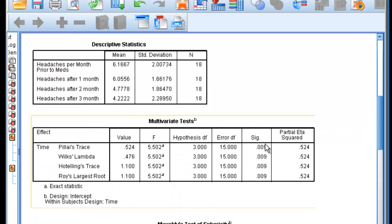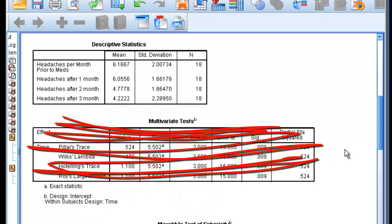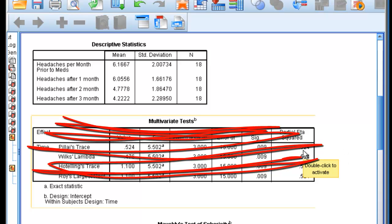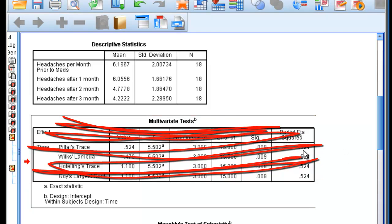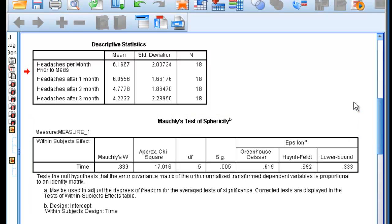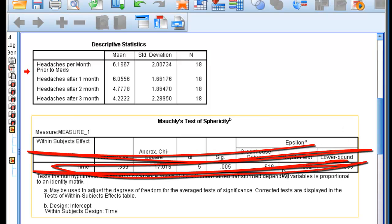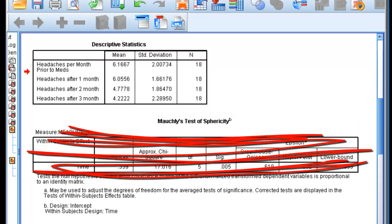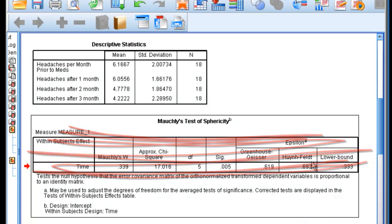The next box is the multivariate box. This is not a box we need to worry about. I normally simply delete it. You can also just ignore it. The Mauchly's Test of Sphericity is the same thing. You can ignore this box entirely, or you can simply delete it.